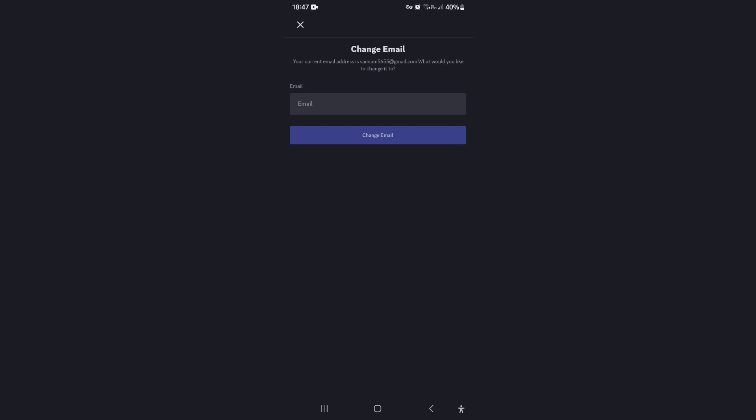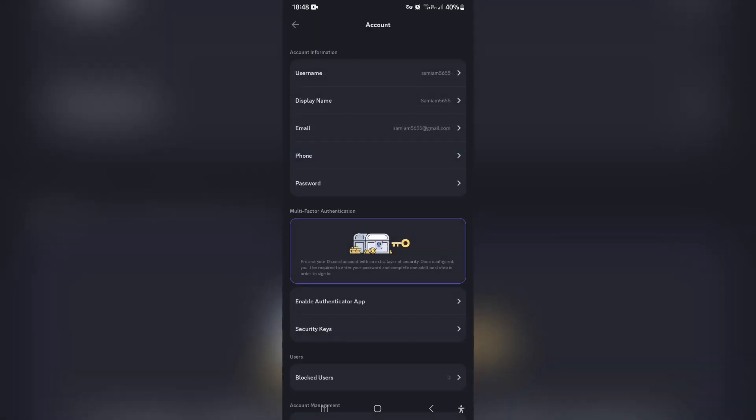Right over here it says 'Change Email' — your current email address is shown, and then it asks what you would like to change it to. Tap on 'Change Email,' and there you go — your email is now changed and also verified on your Discord account. If you want to know more about Discord, click on the next video. Cheers!